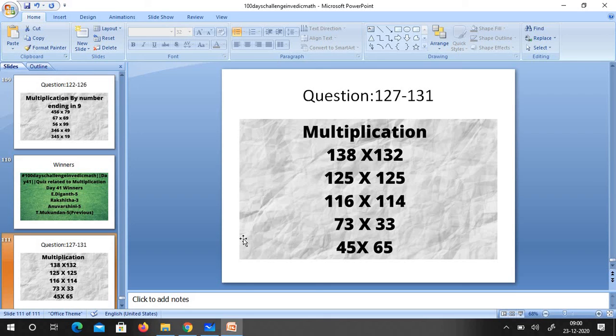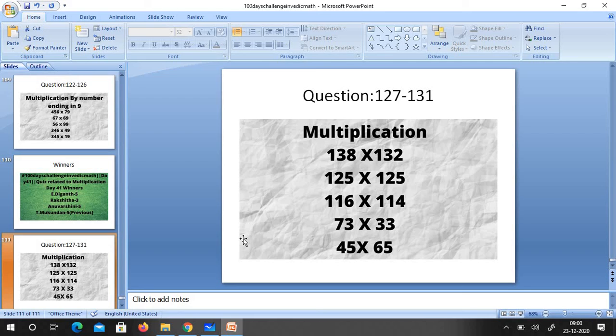Multiplication 138 into 132. Here you have to note whether one digit number contributes to 10 or 10 digit number contributes to 10. Accordingly you just apply the method. 125 into 125, 116 into 114, 73 into 33, 45 into 65. Just find the method and apply accordingly.